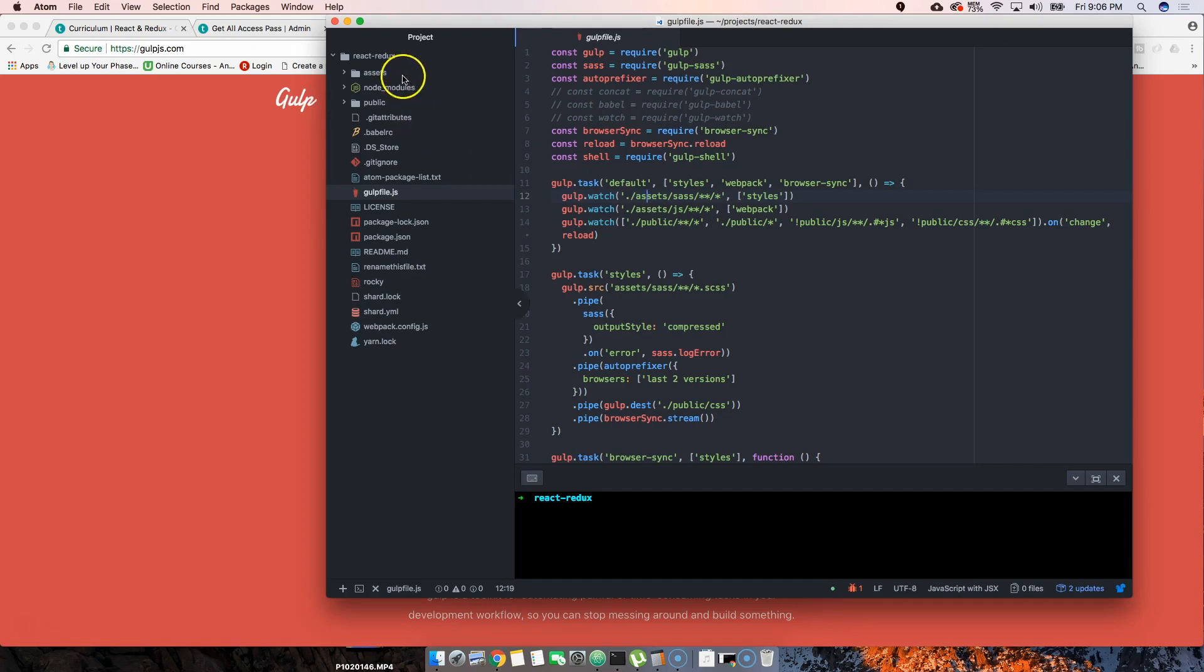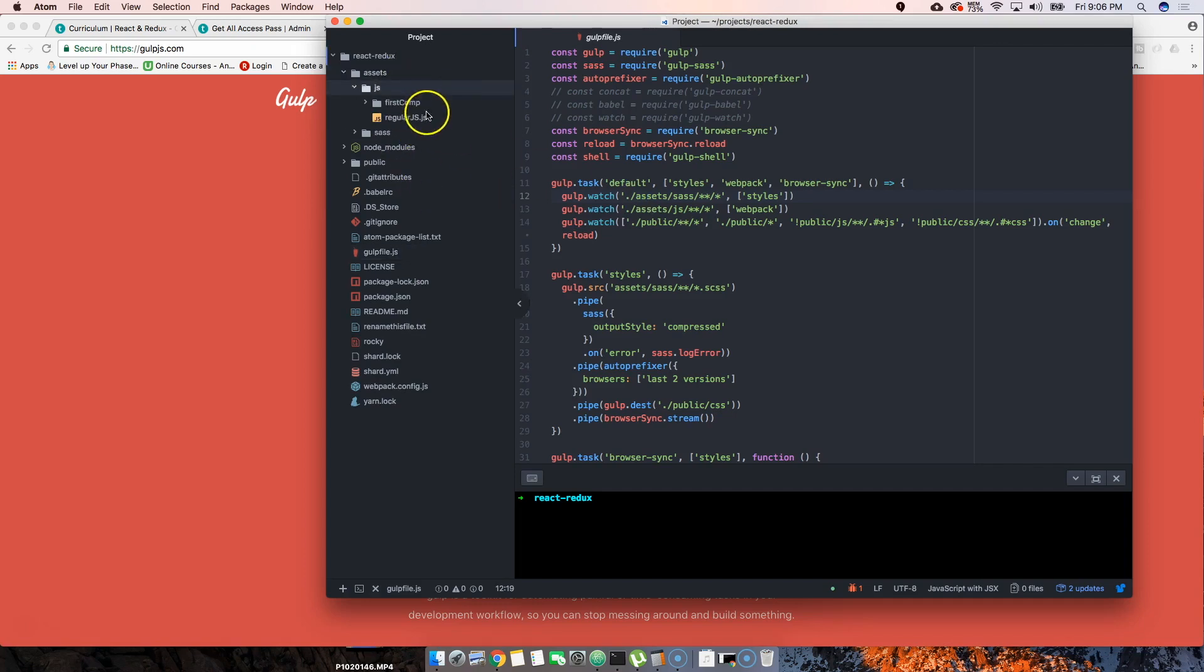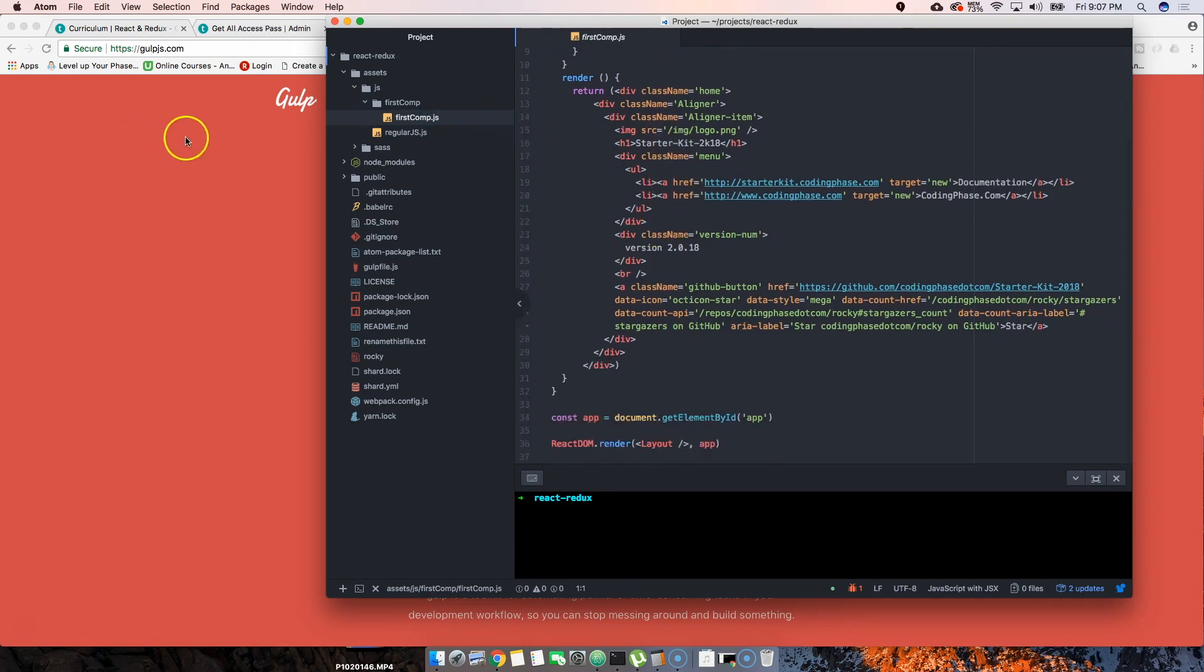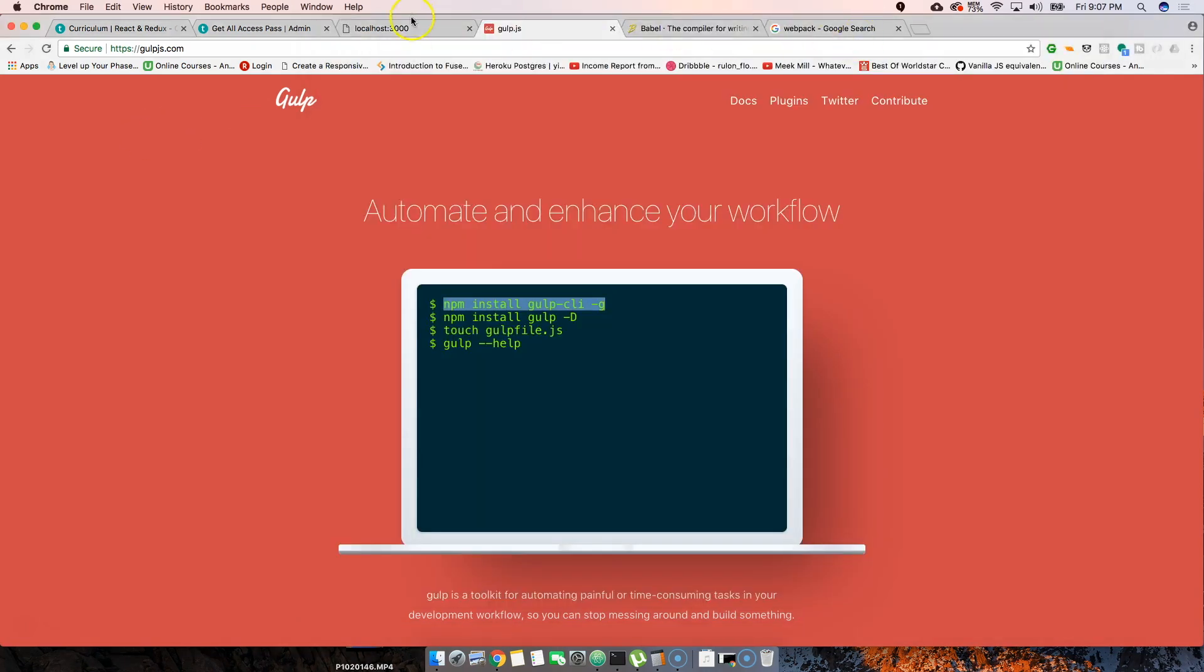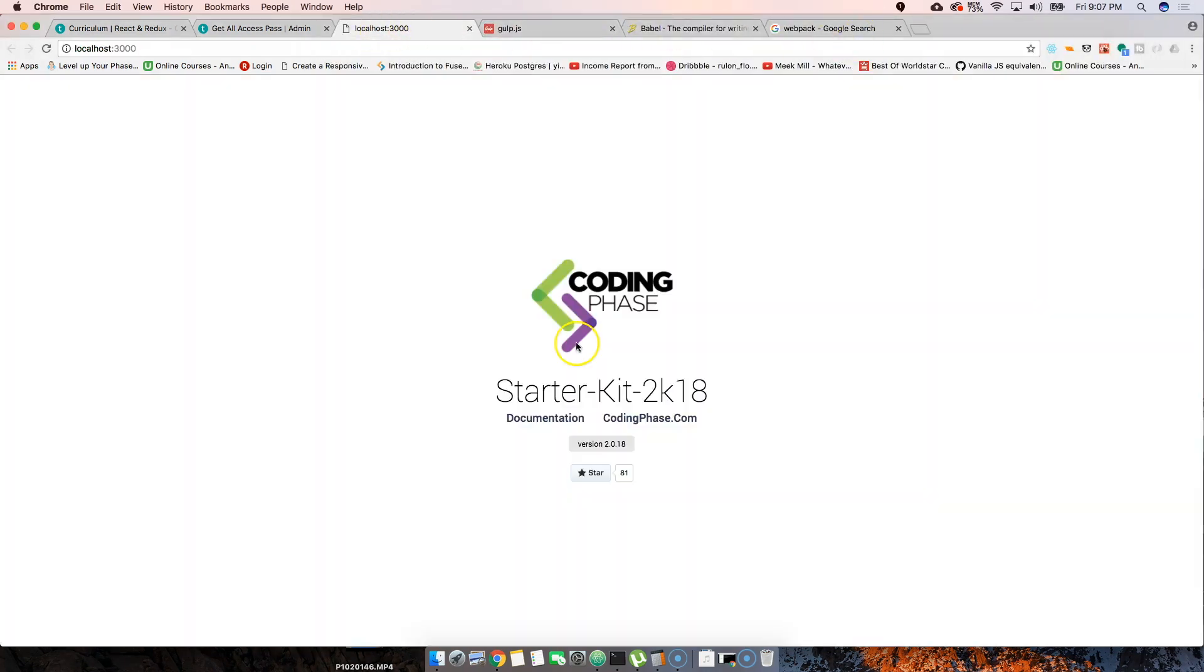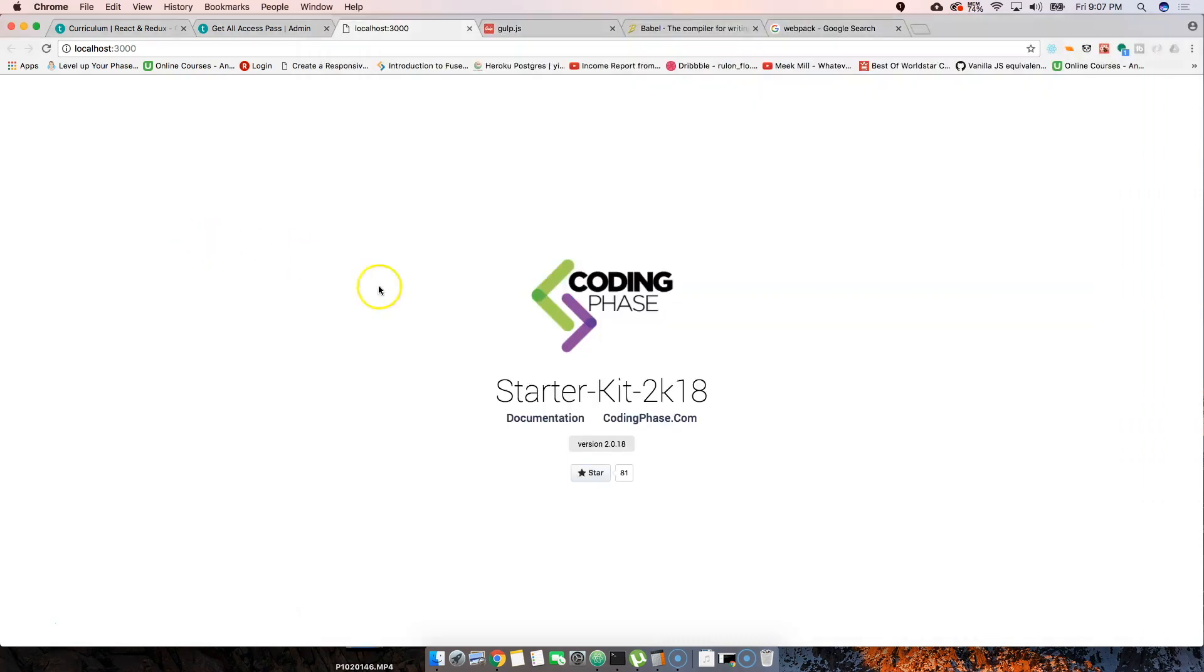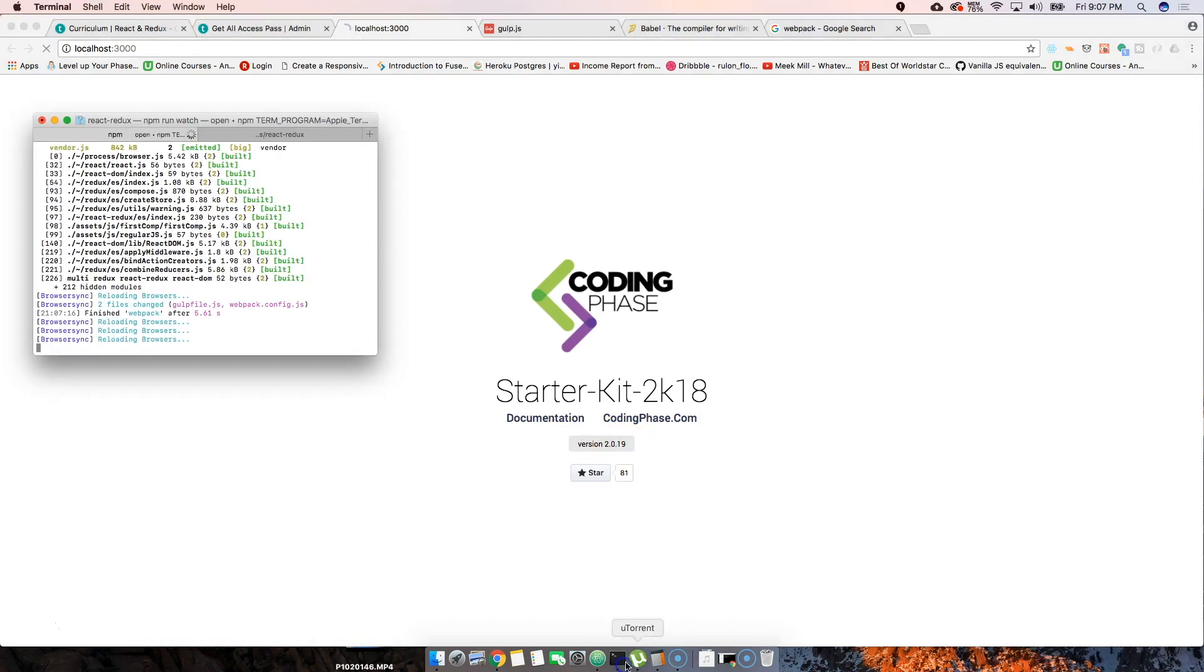If we save a file, if we come here and we say 'first component', let's come here to localhost 3000. Let's say we come here and say 2019 and save that, you're gonna see that this changes.